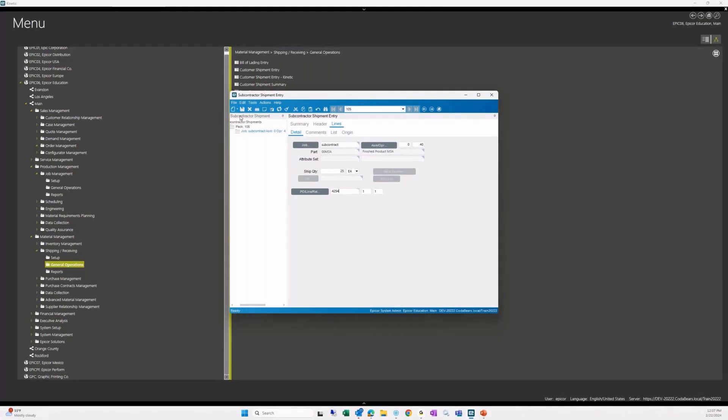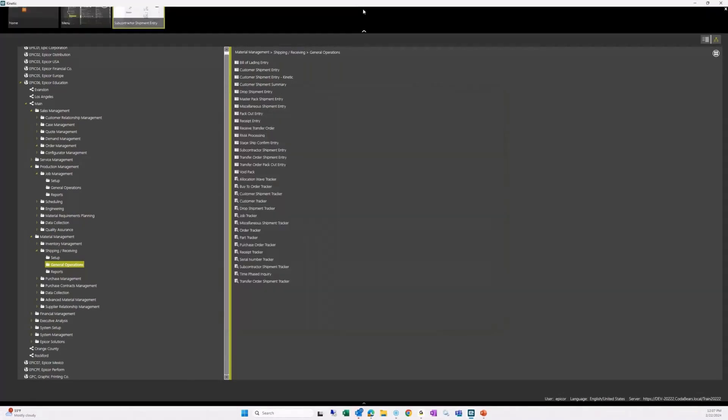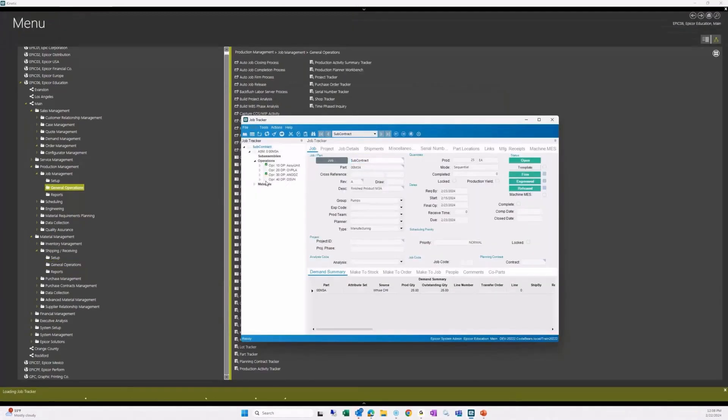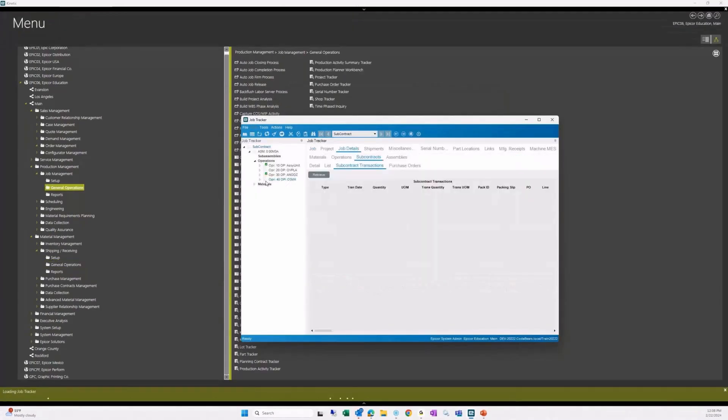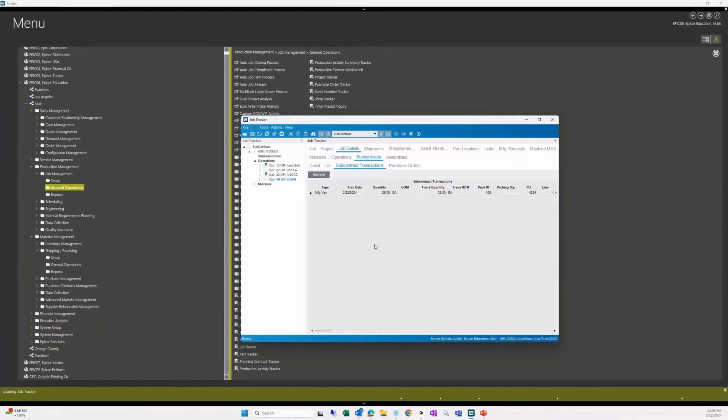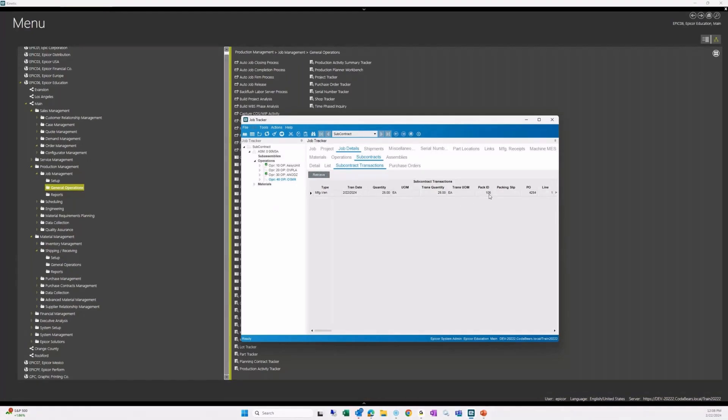Now, if we go back to our job tracker, we should see that. We're going to look at op 40, which is our subcontract. And we're going to look for transactions. When I retrieve that, we're going to show a manufacturing to vendor. So that's from WIP to the vendor, a transaction at 25 pieces on pack ID 105 and PO 4254.